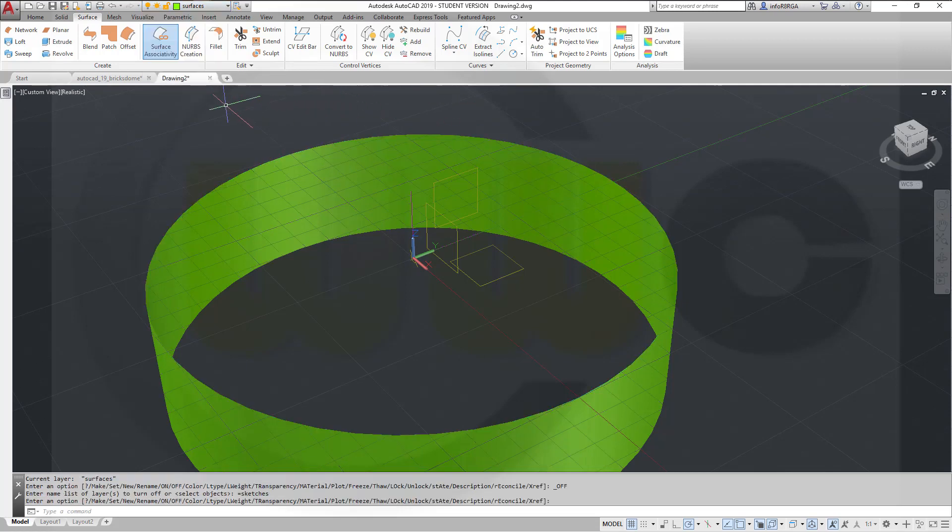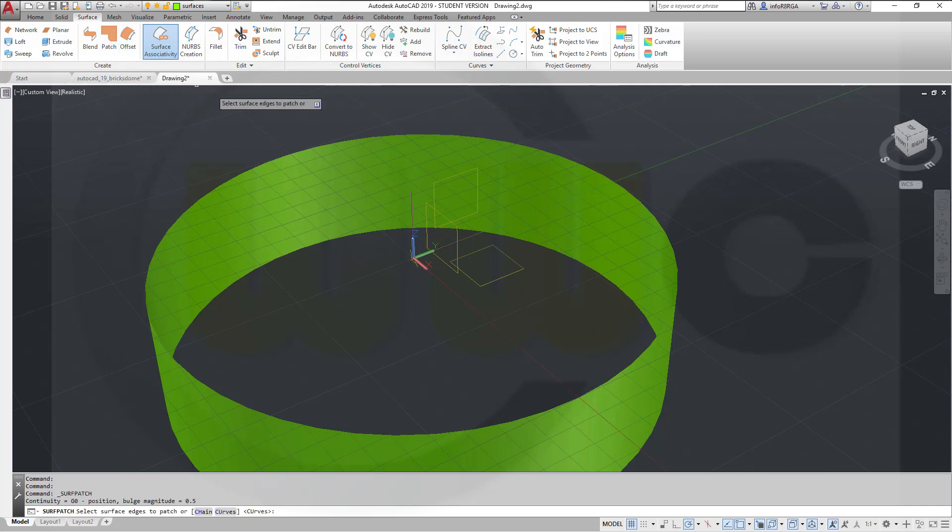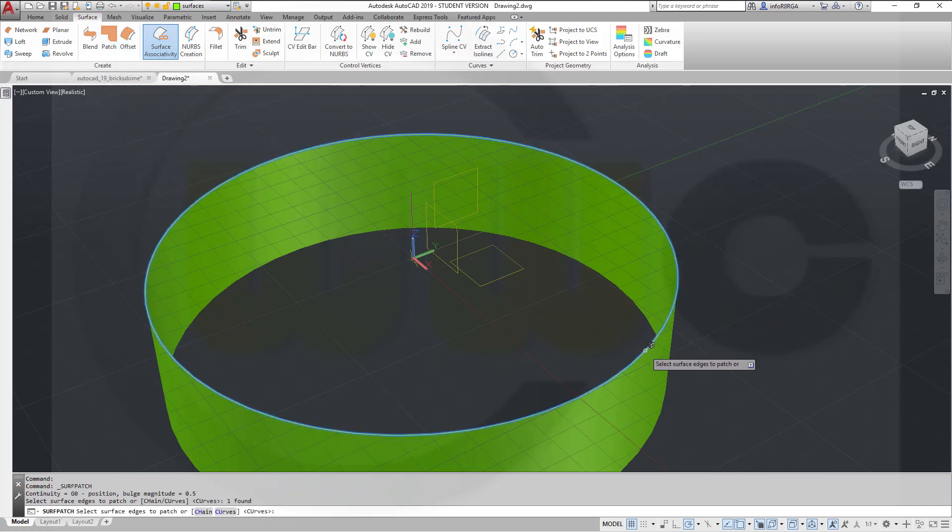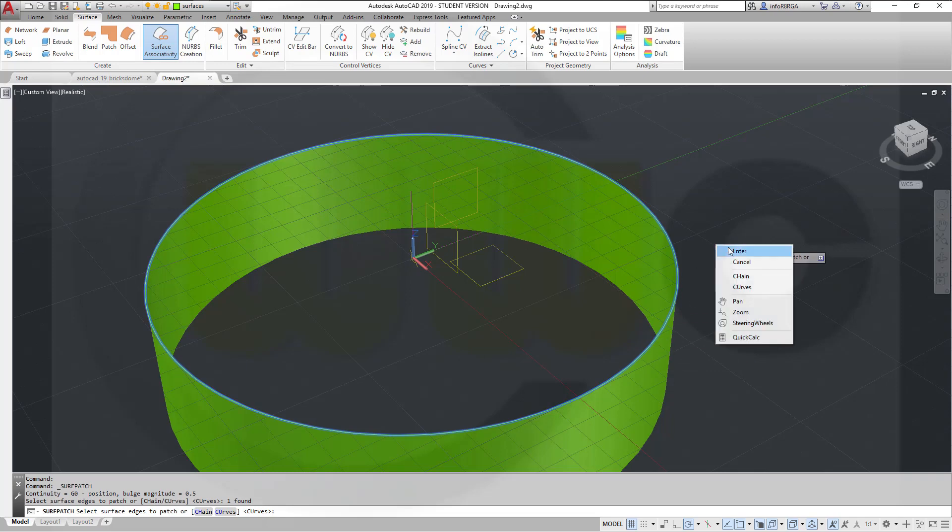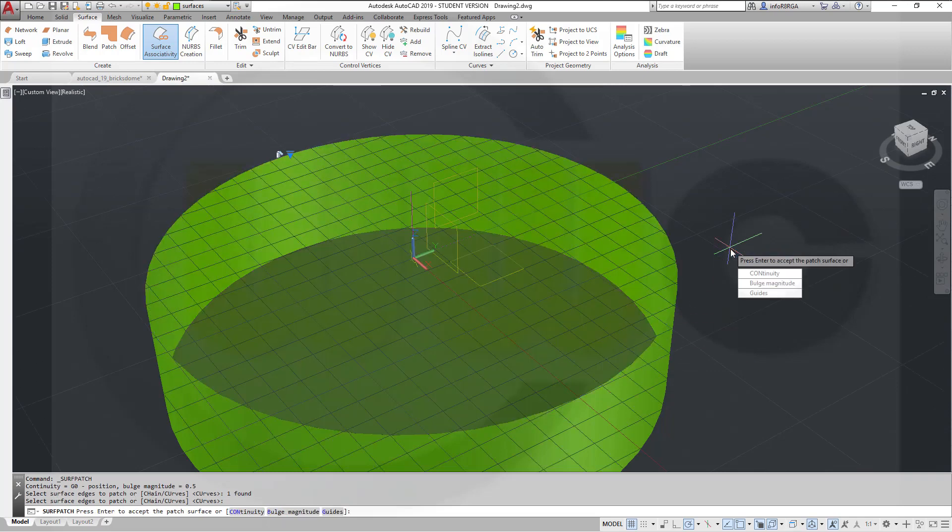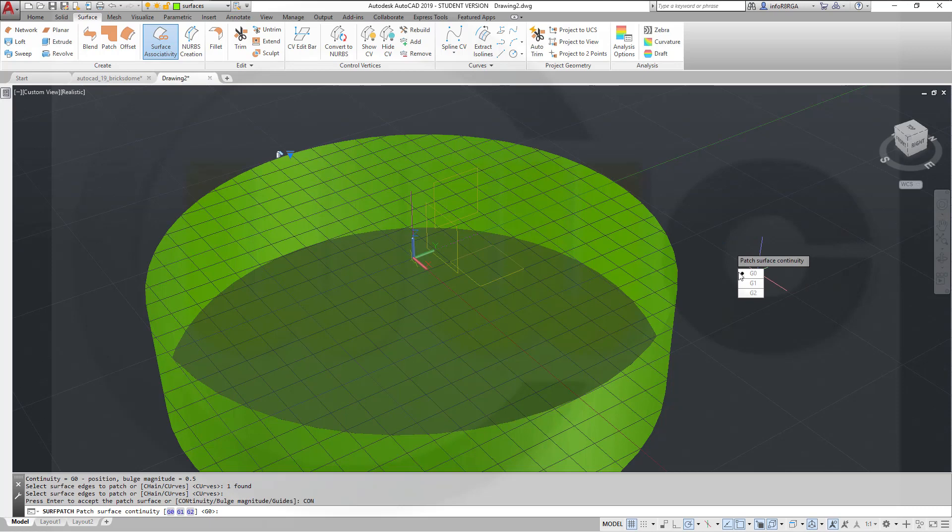Now I want to use a patch. Select the edge of the surface, right-click, enter. Go for continuity, change it to G1.